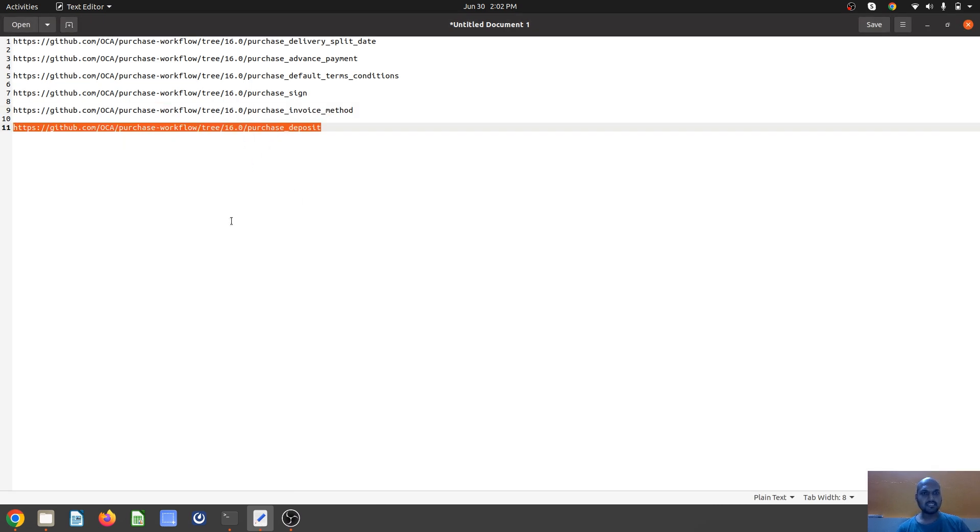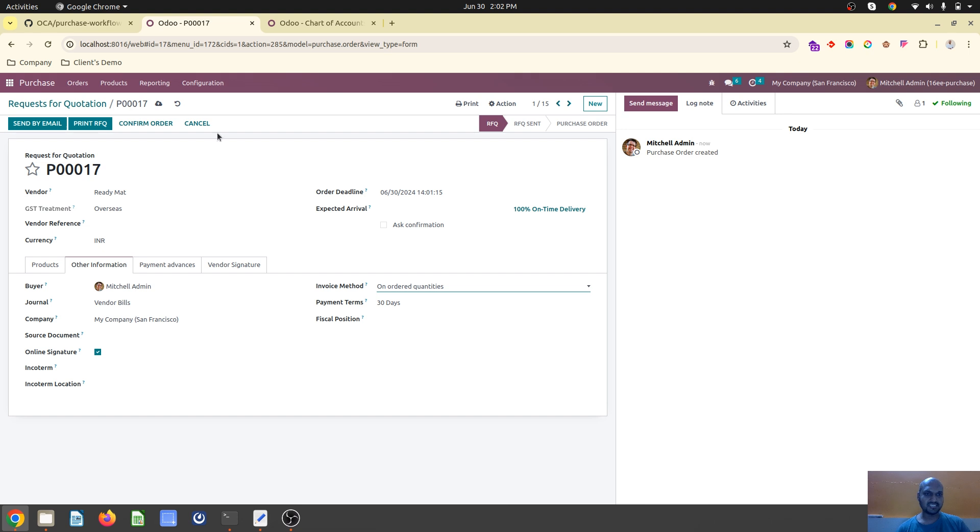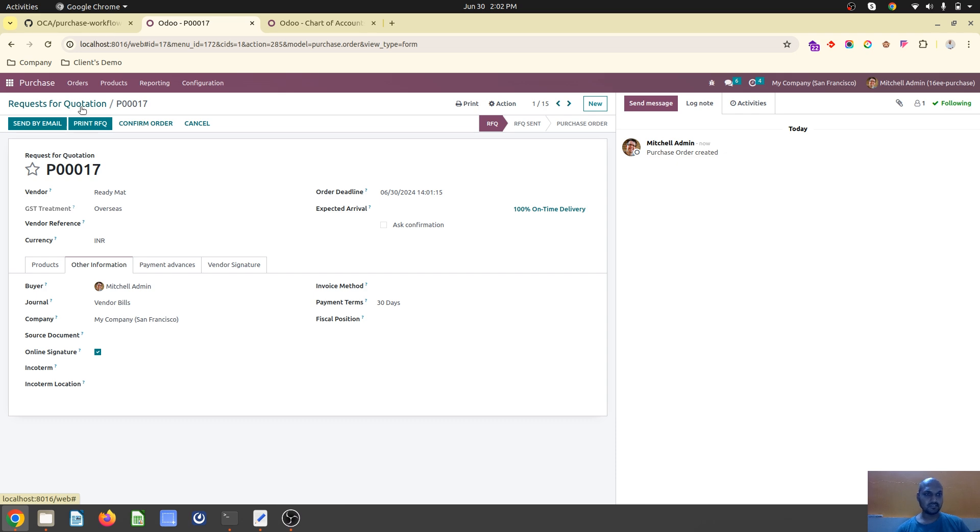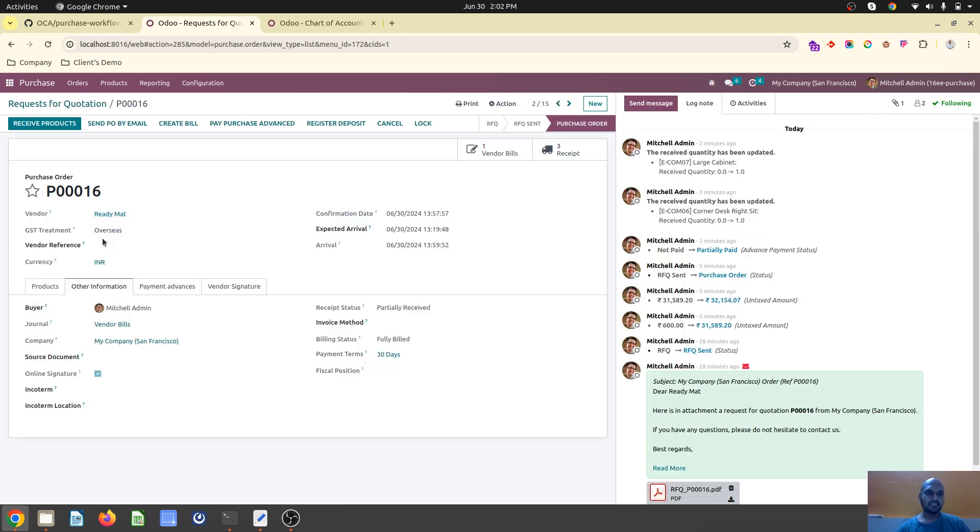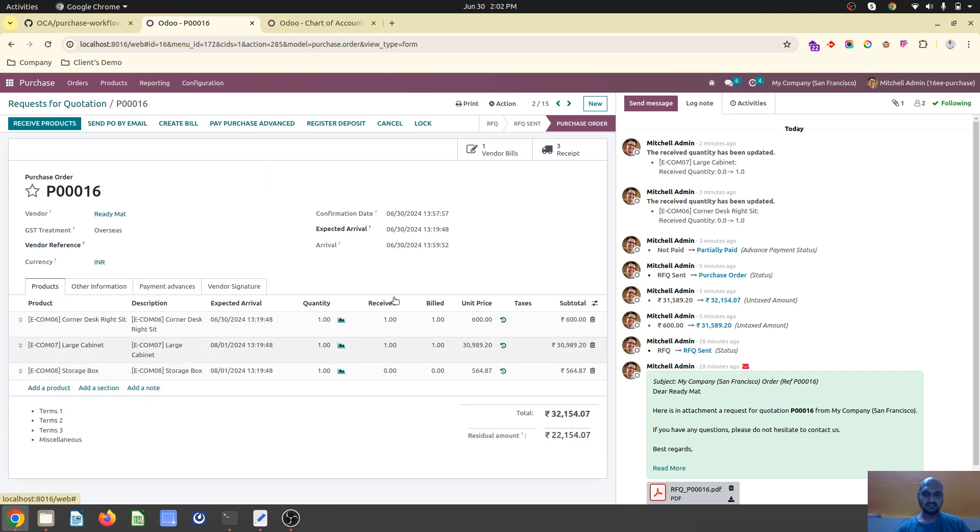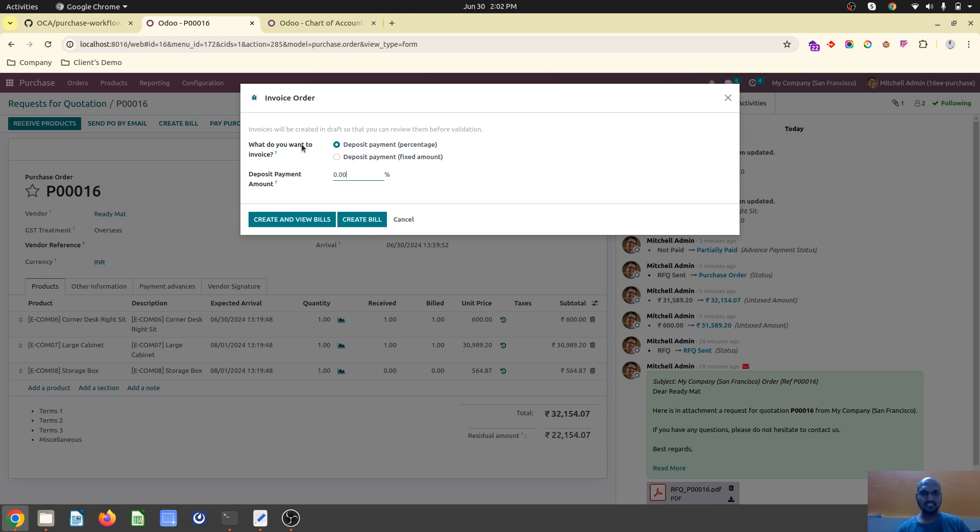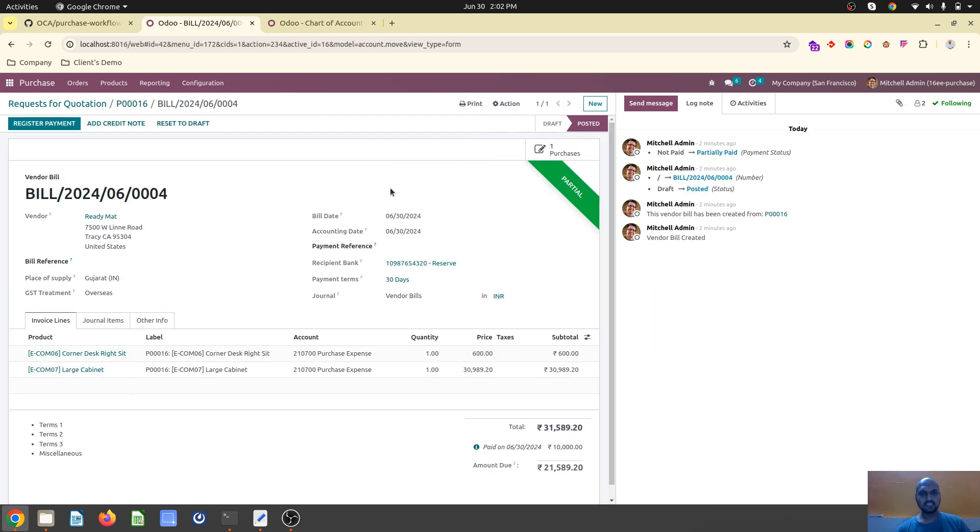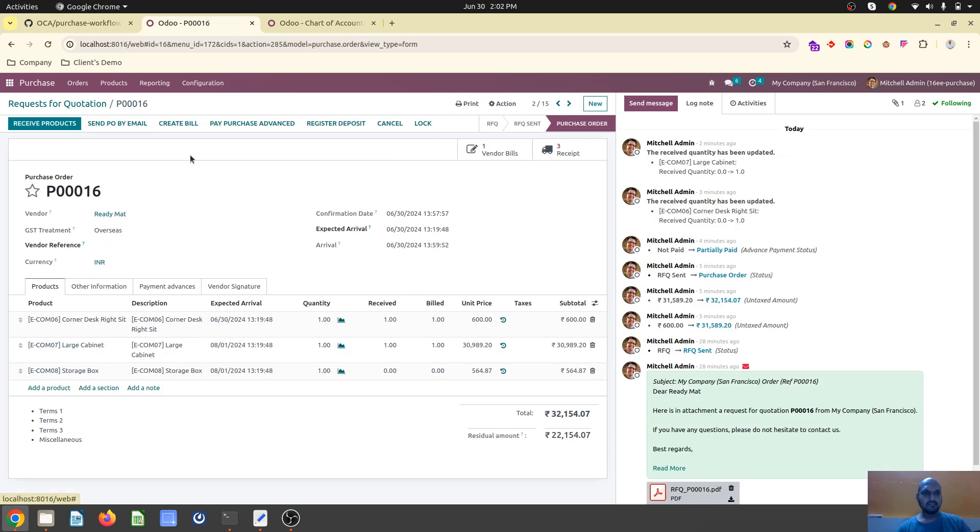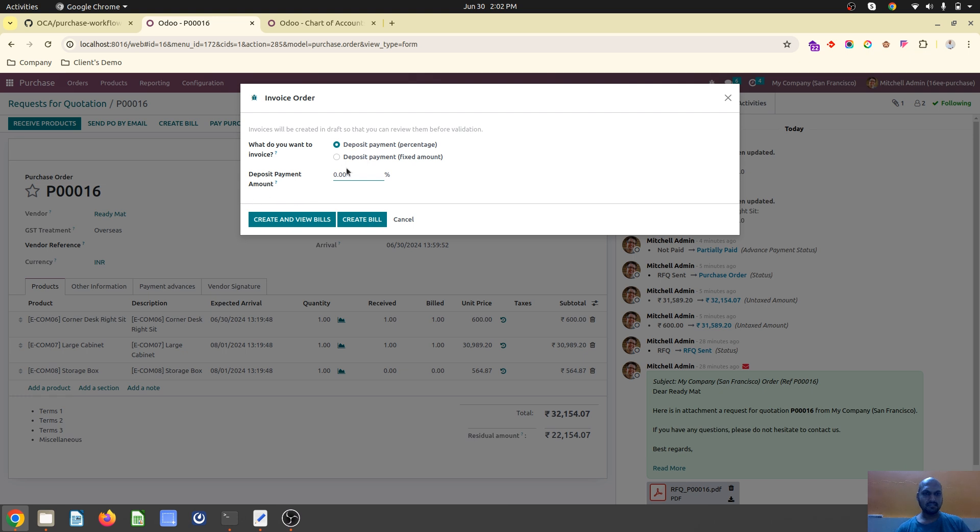The last one is purchase deposit. It's not similar to advance payment but like sales deposit. A deposit can be registered here. When I register a deposit it will create a register deposit invoice, the same way as customer advance payment invoices.